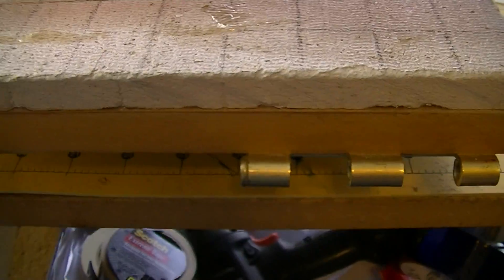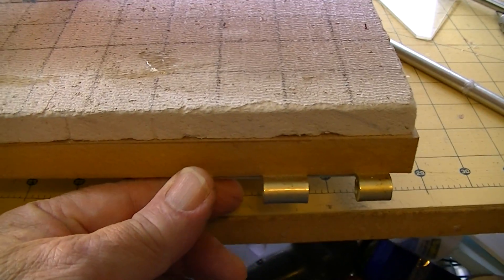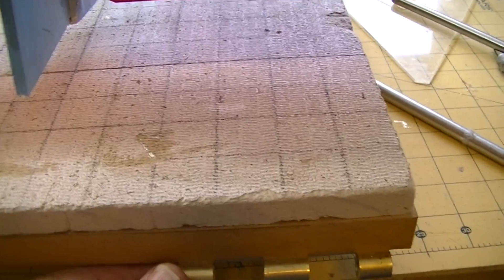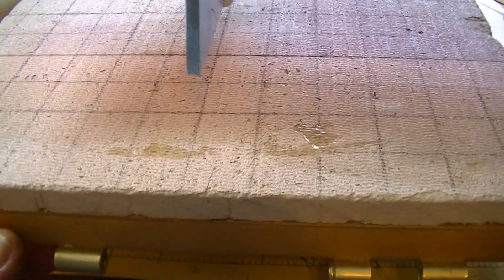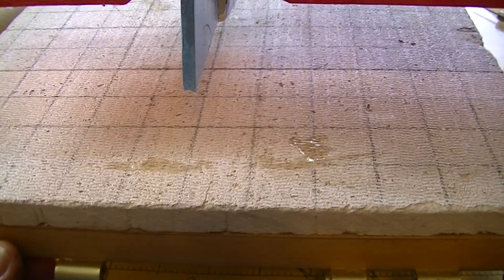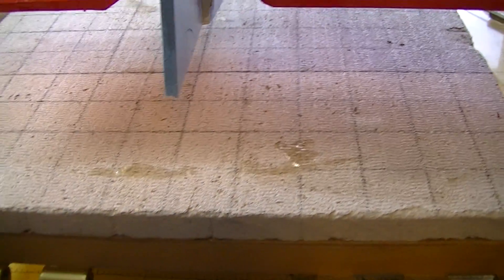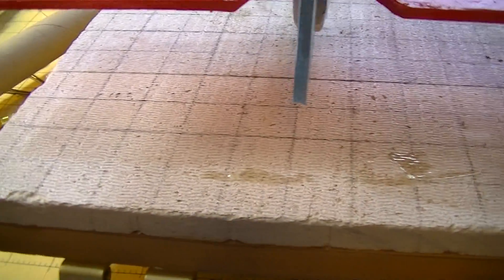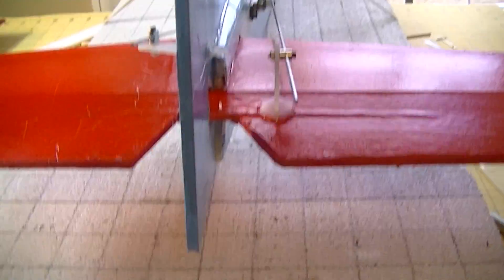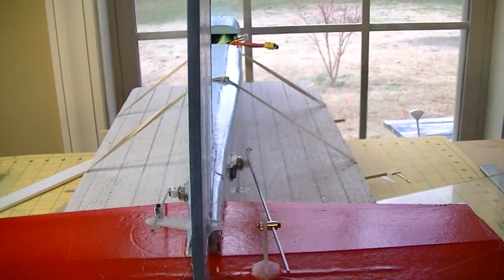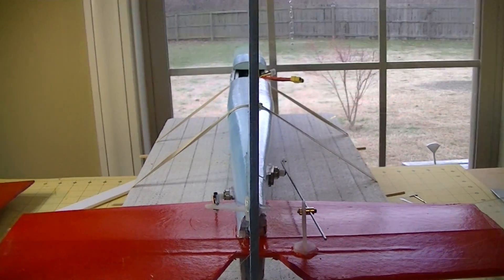Then you had hinges out here that you could hinge the two halves together so that you could put dihedral in it. In other words, you had a little upslope to each side of the wing.